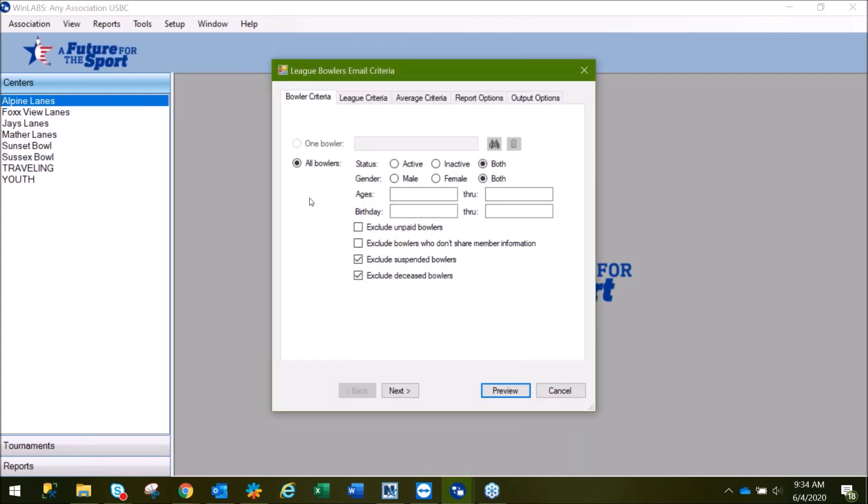Notice a lot of the criteria within this report looks very similar to our League Bowlers report. For instance, we select Active, Inactive, or both types of bowlers. We can narrow the criteria down by gender or age.